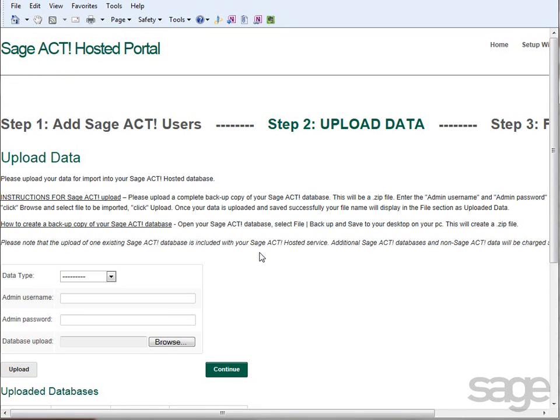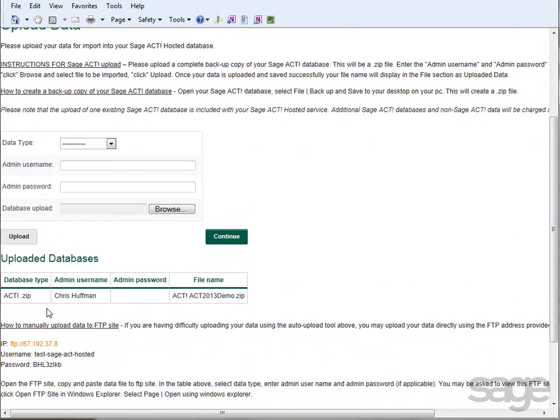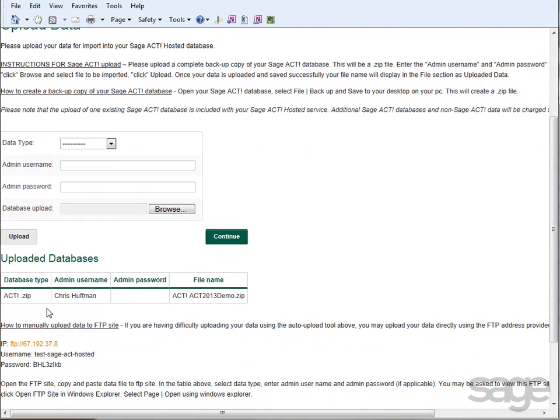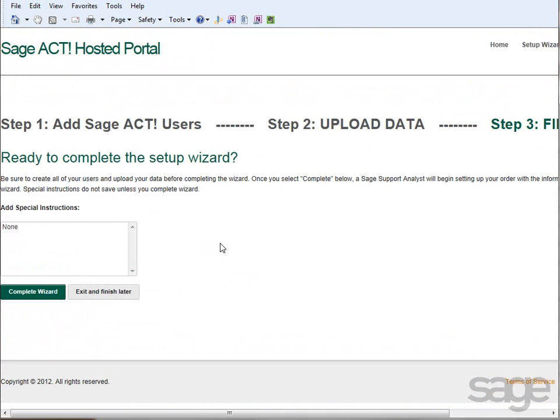After your data has been uploaded, a table at the bottom of the page will be updated to include information about your database. Click Continue, and if you have any additional notes or instructions, please enter them in the text box. Otherwise, click Complete Wizard.